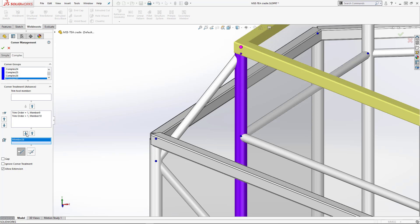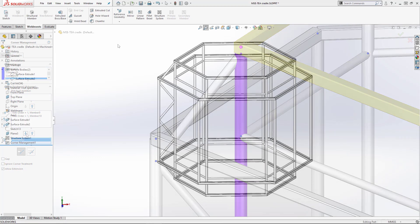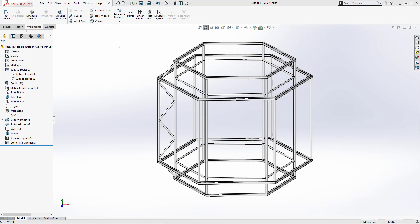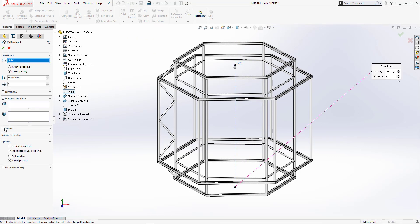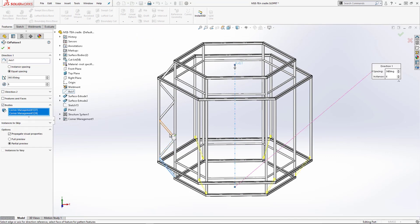Let's go ahead and complete the rest of the corners in a similar way. Lastly, we'll pattern the web member bodies to complete our design.